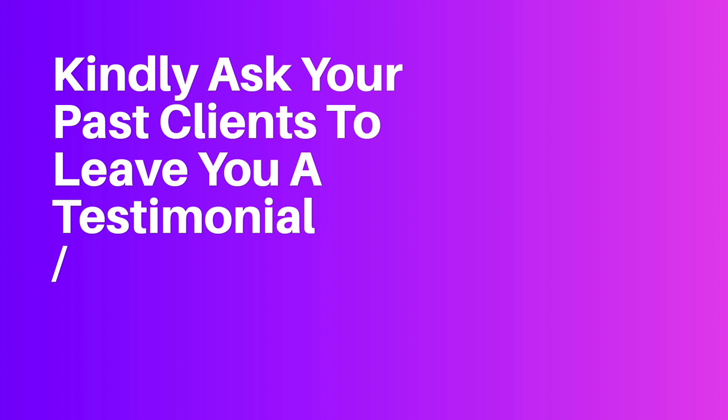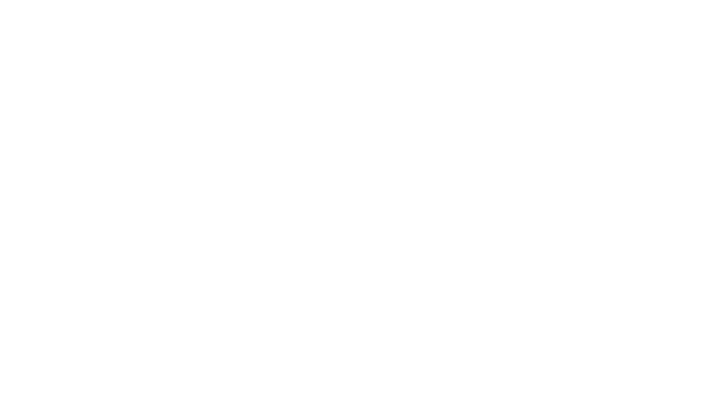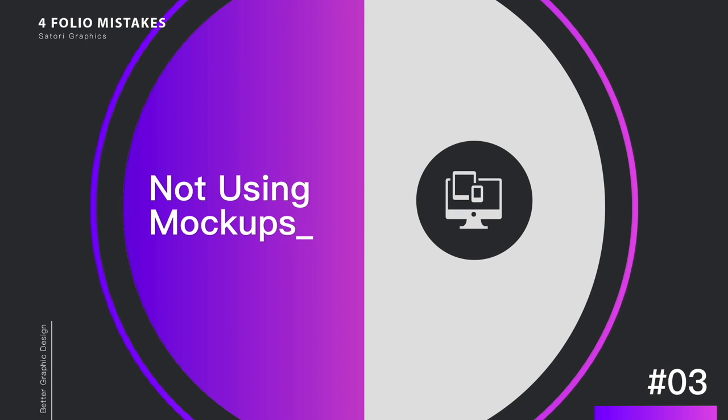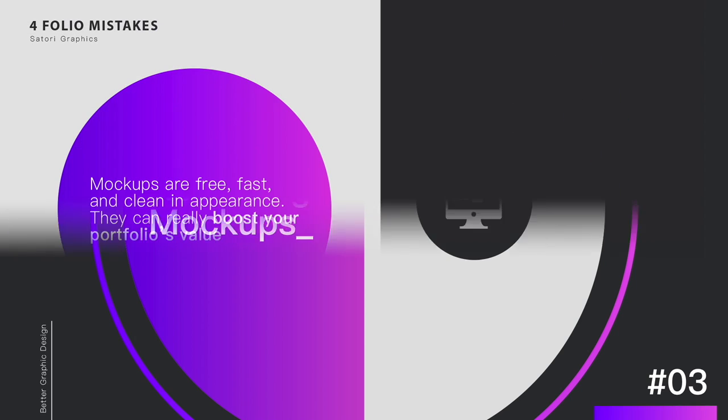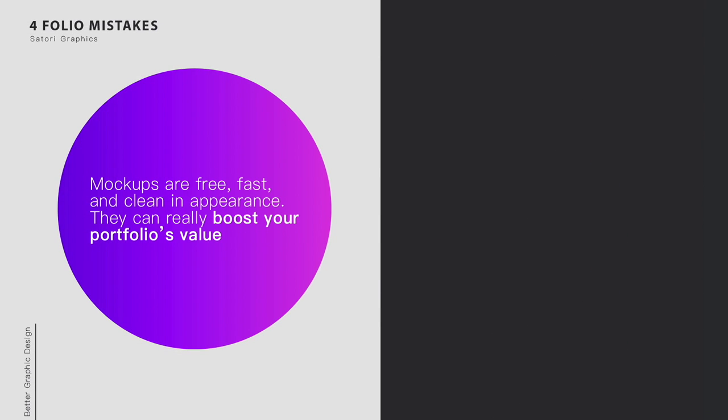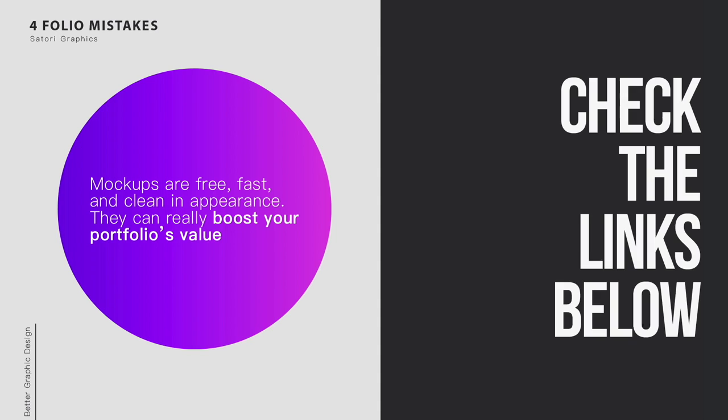The third mistake to avoid when making a portfolio of work is not using mockups. Now I can bet that most of you out there are not going to be able to take a better, more clean and more crisp picture of your work than if you actually used a free mockup. Mockups are incredibly easy to obtain, they're free, and they're also super easy to use. It really just saves you time and also it looks very good on your portfolio.